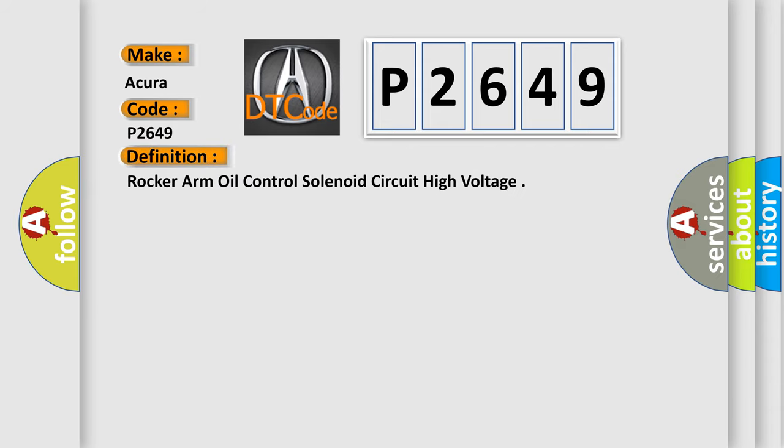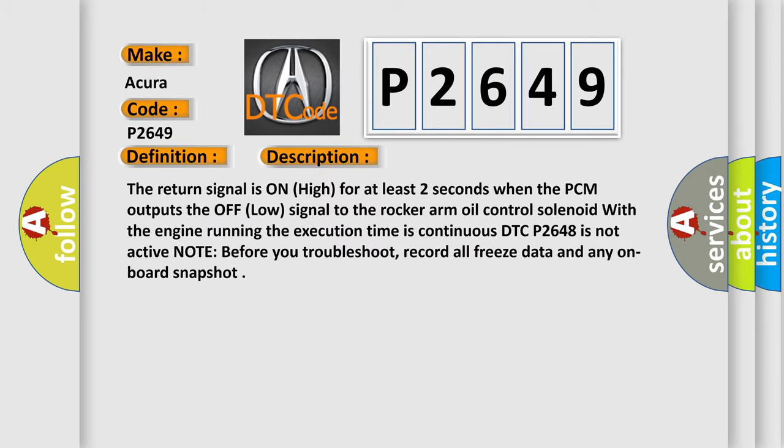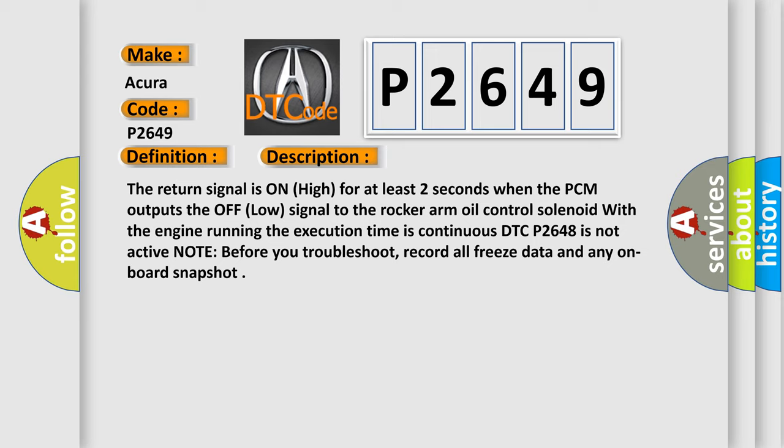The basic definition is Rocker Arm Oil Control Solenoid Circuit High Voltage. And now this is a short description of this DTC code. The return signal is on high for at least two seconds when the PCM outputs the offload signal to the rocker arm oil control solenoid with the engine running. The execution time is continuous. DTC P2648 is not active.